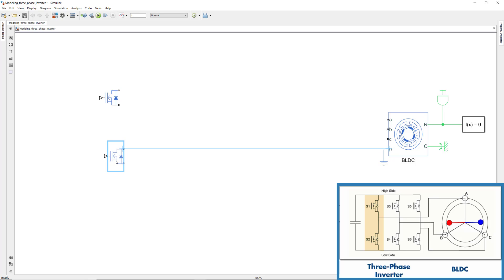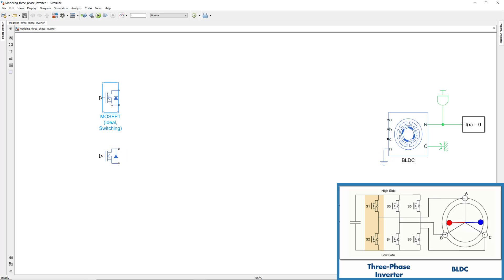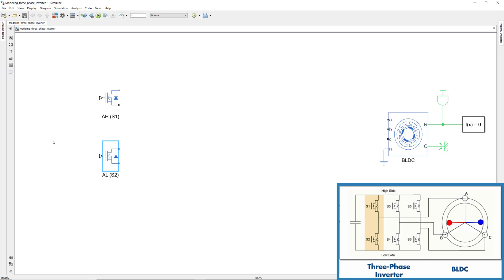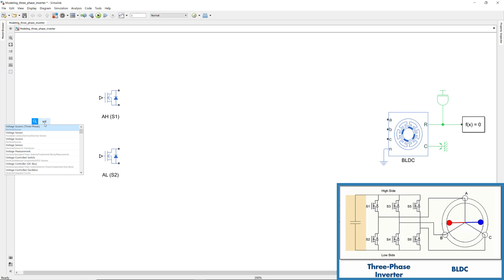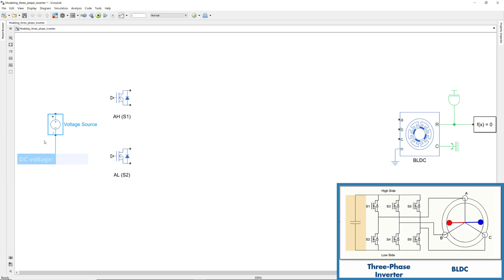We simply duplicate this switch and name the upper one AH as it's the high side switch and similarly label the lower one as AL for the low side switch. S1 and S2 show the switch numbers. The DC voltage input to the inverter can be modeled using the voltage source block.